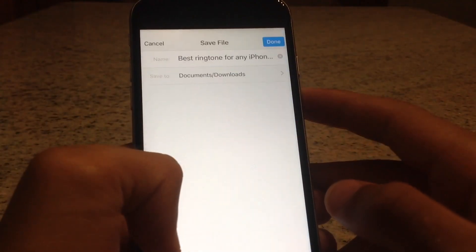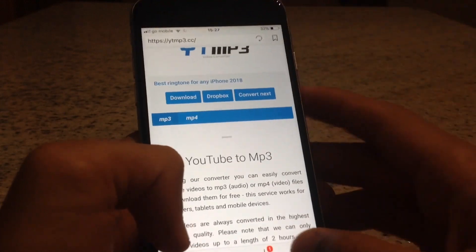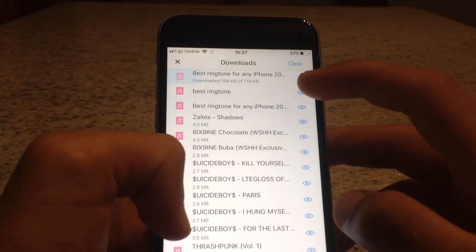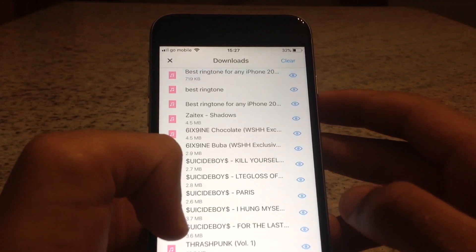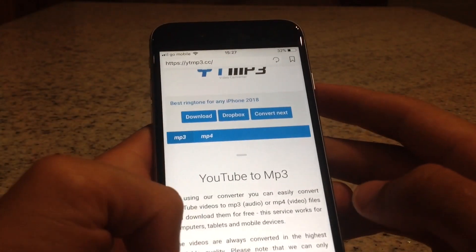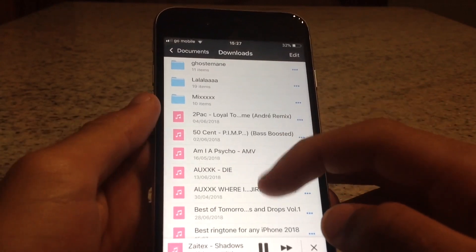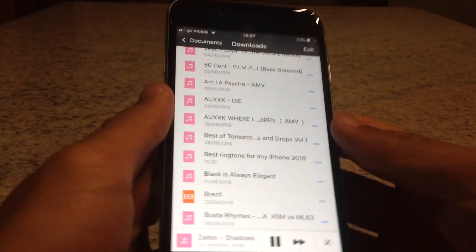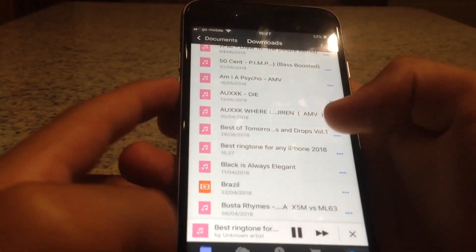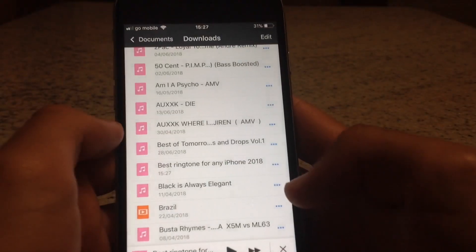Click Download, then click Done. As you can see it's downloading, and now it has been downloaded. Go ahead and find the Downloads section — it's right here. As you can see, it's the same exact song.